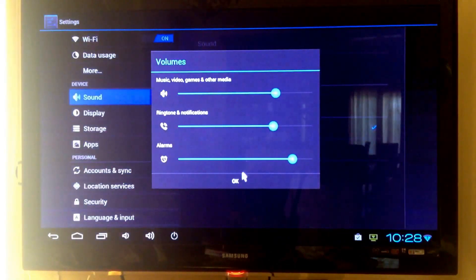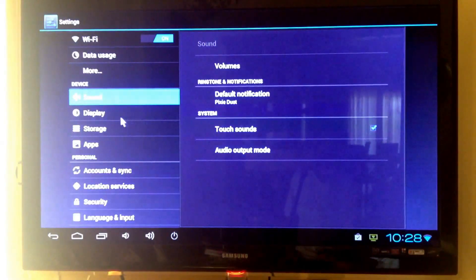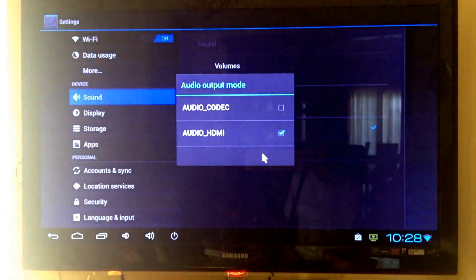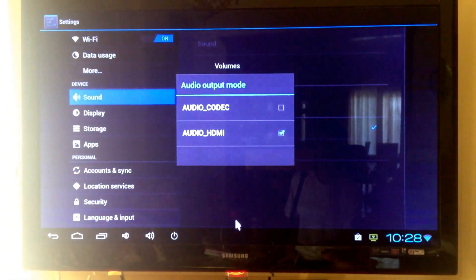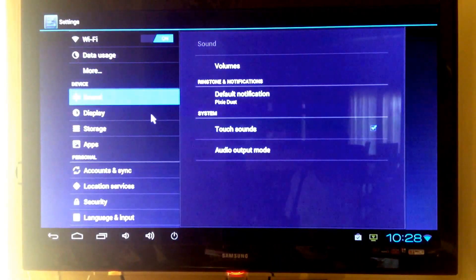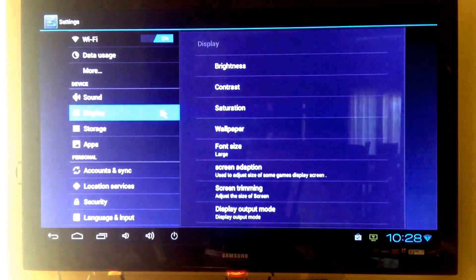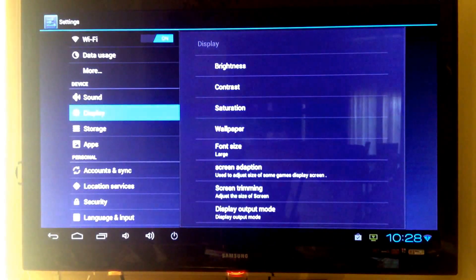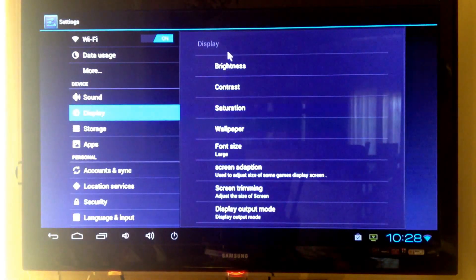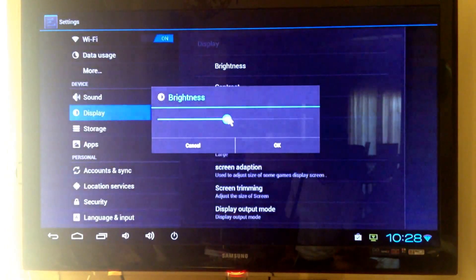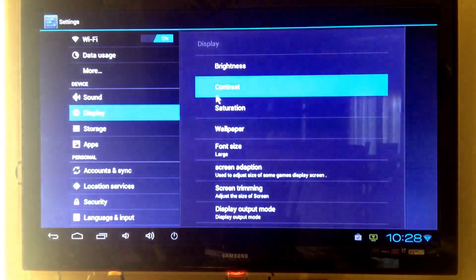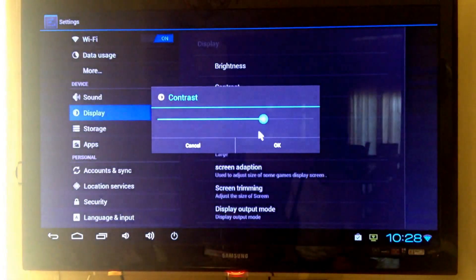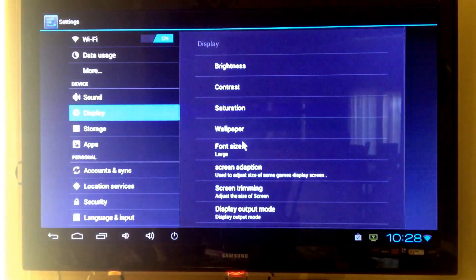Some volume settings here. And here is display settings. You can change your brightness if you want, your contrast, saturation.